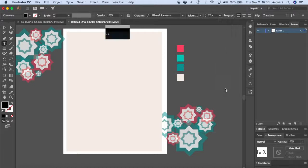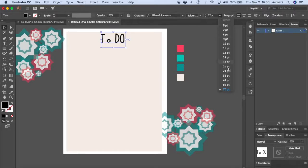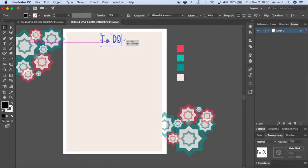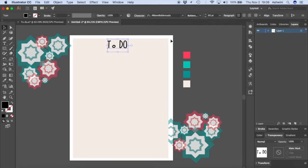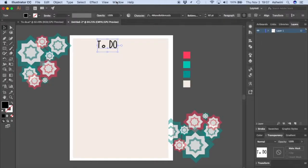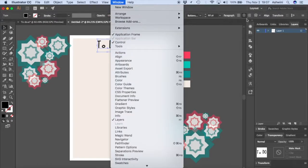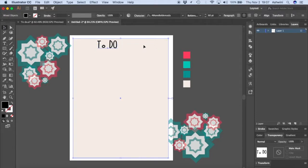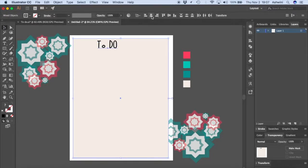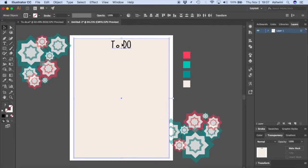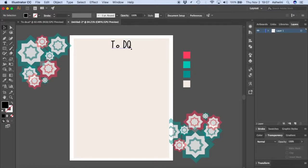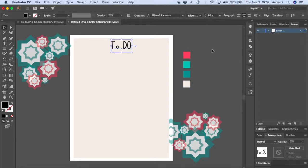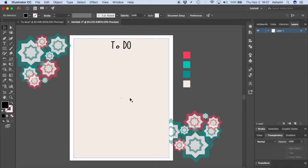Let's change the font size to maybe 72. If it's too big, feel free to make it a little smaller. Now we need to center it: click the Align Center button (if you can't see it, go to Window > Align). Hold Shift and click the rectangle so both are selected, then click the Center button and everything aligns. Let's move the text down a bit and prepare to create the to-do list lines below.